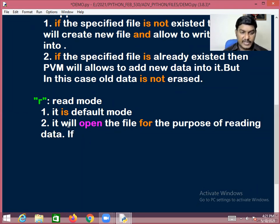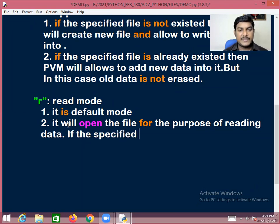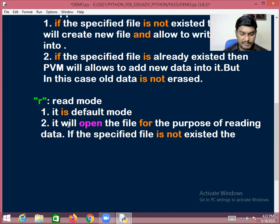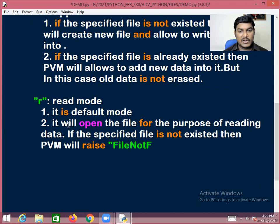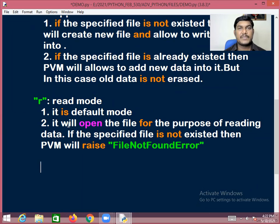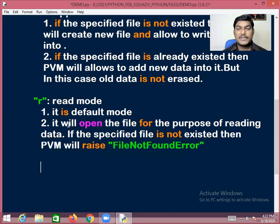If the specified file does not exist, PVM will raise an exception — that is, a FileNotFoundError. So the default mode for files in Python is read mode, and if the specified file does not exist, PVM will raise FileNotFoundError.